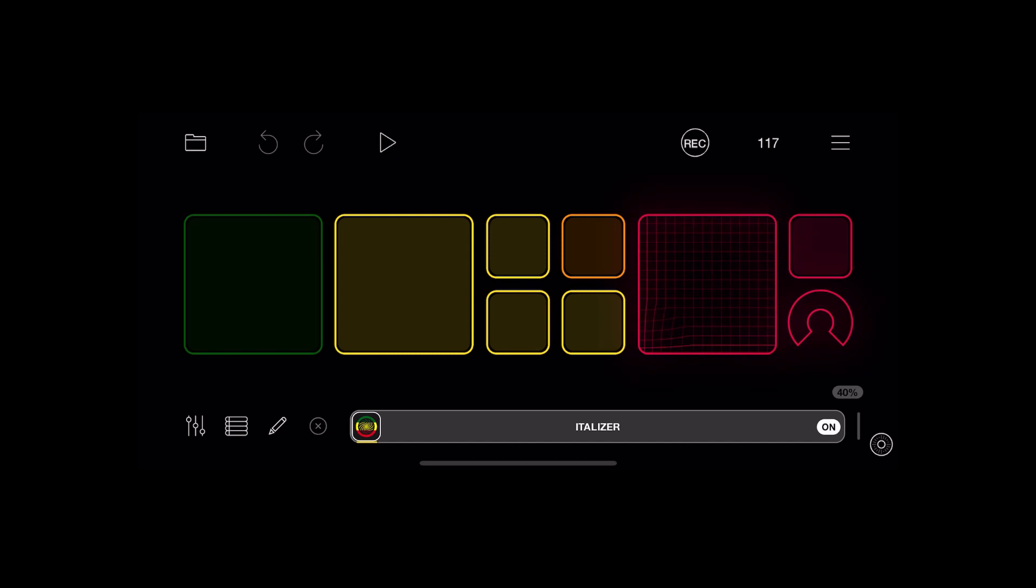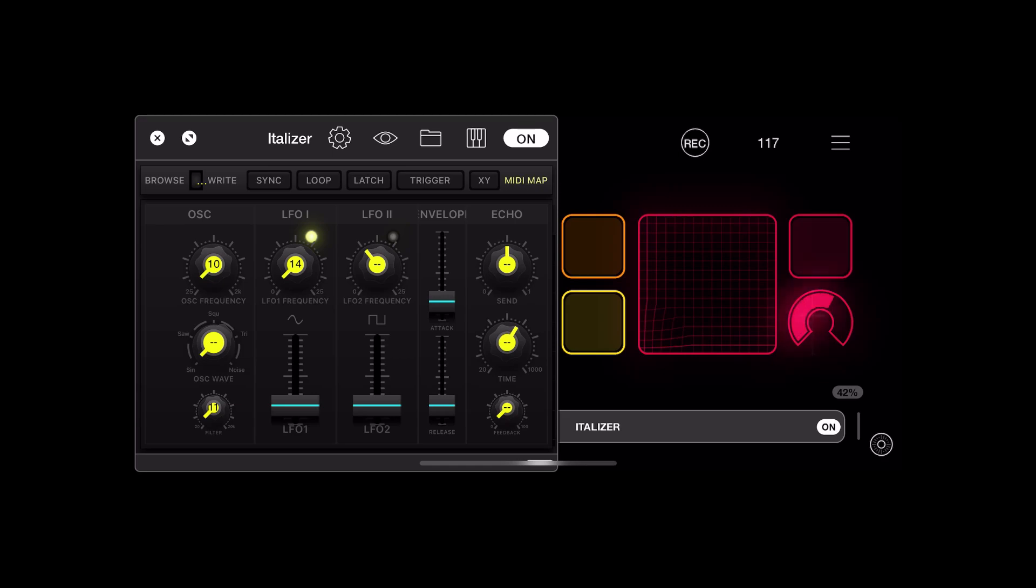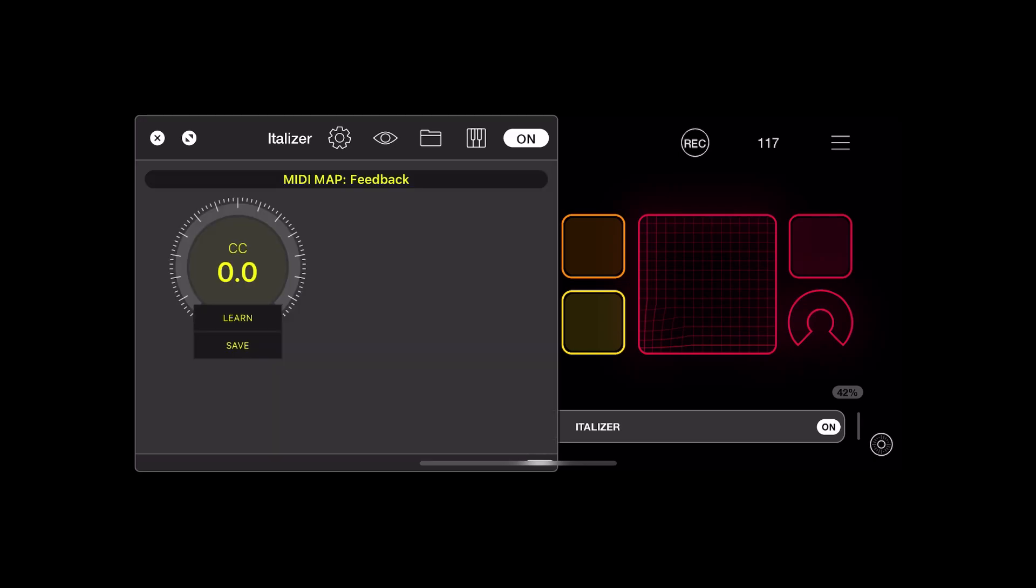So for these crazy dubby dub siren sounds, I've used Italizer. You'll see I've got an XY grid widget and this dial widget here. This dial is actually doing a few different things all at the same time.